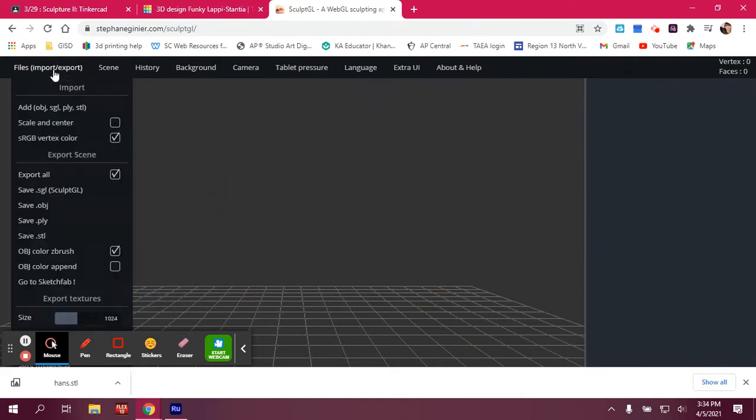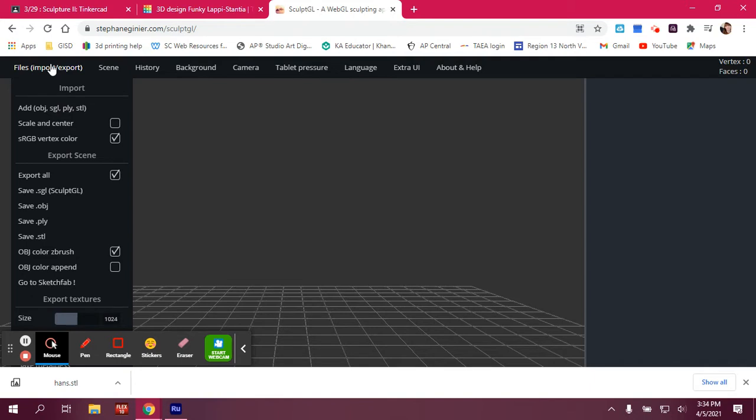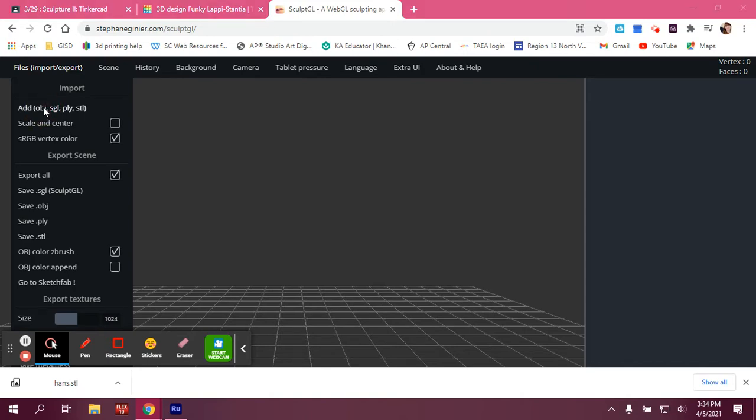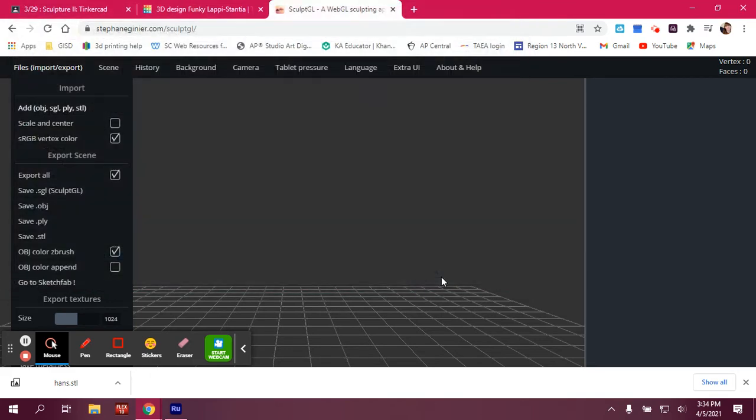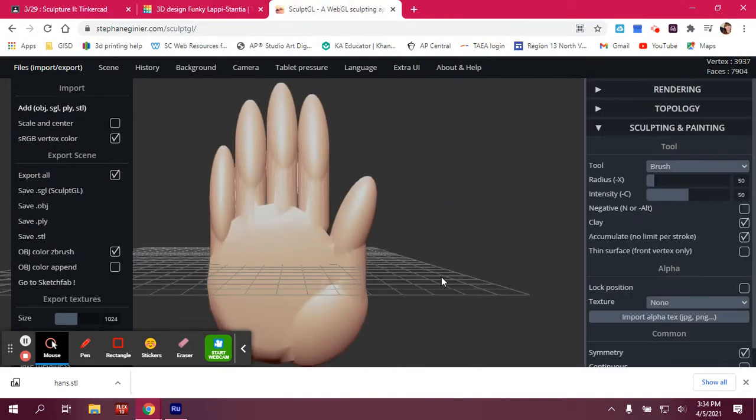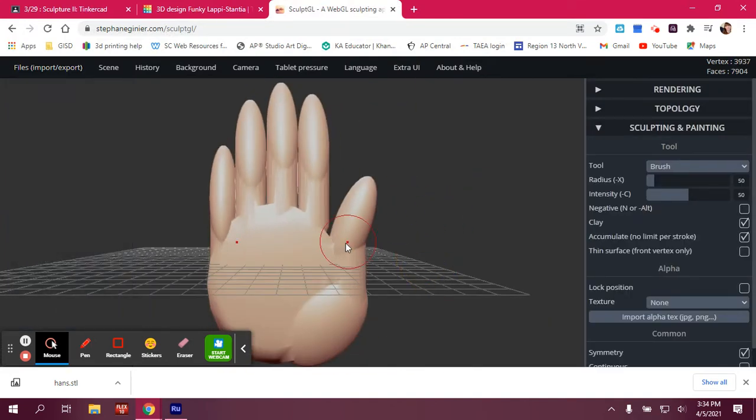The next thing I'm going to do is go to File, and now I'm going to import a file. So if I go down to Import, and it says Add Objects SGL (which is the SculptGL file), PLY and STL. I'm going to click here, and now I can see, there it is, Hans. I'm going to open it up, and my hand is there.